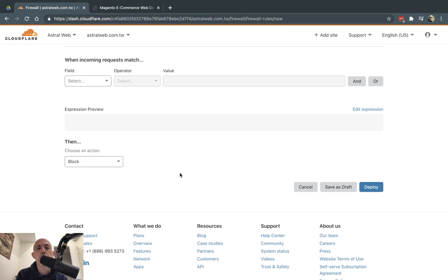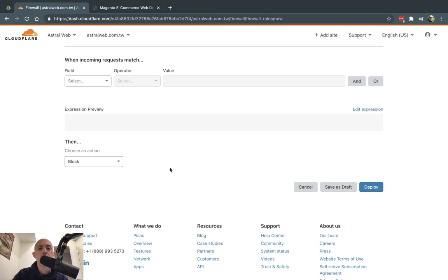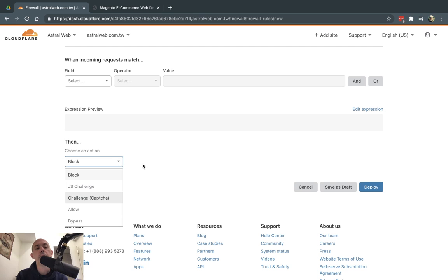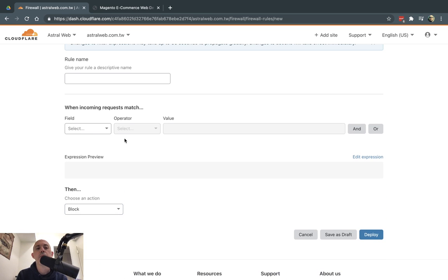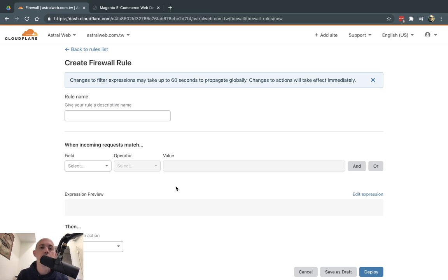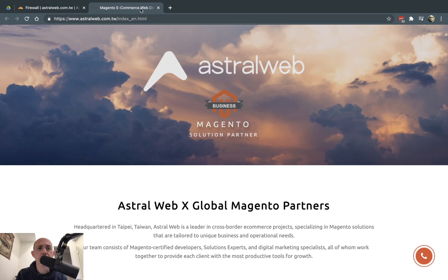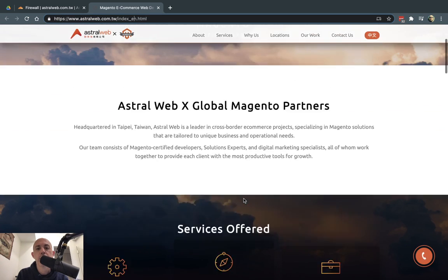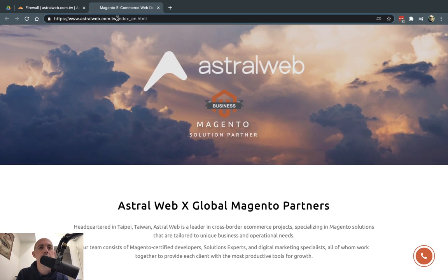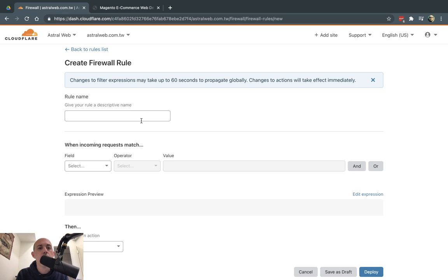Without the firewall, everything is considered allowed — all traffic passes through Cloudflare to your website. With the firewall, you can block things. Sometimes you'll need multiple rules. Let's go through a simple example: I have a service page and I want to block everyone from accessing it.